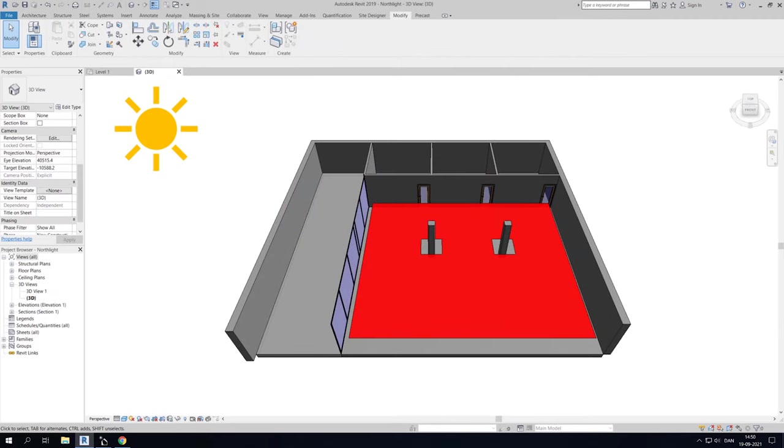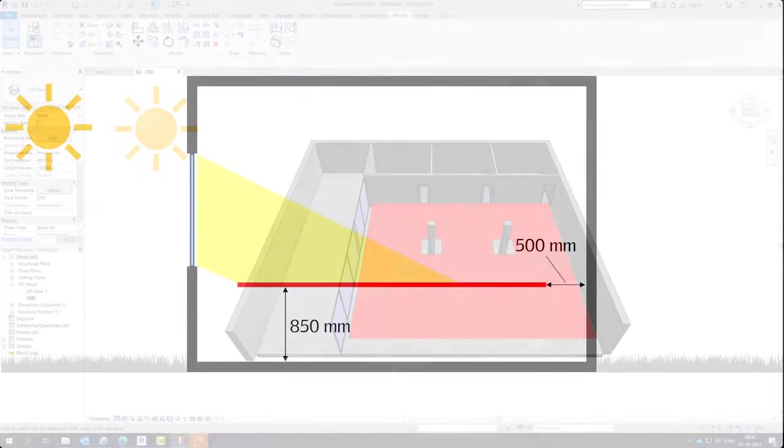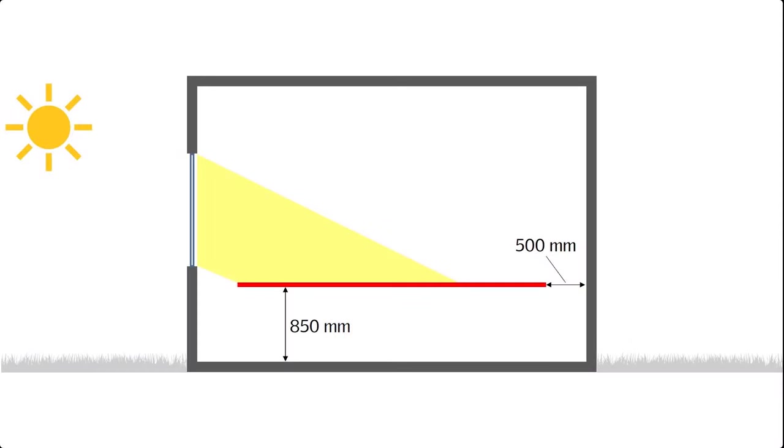A zone is a custom plane on which the daylight availability is analyzed. Following the European standard on daylight EN17037, the zone is required to be at a height of 850 mm above the relevant floor area and 500 mm from the nearest walls.